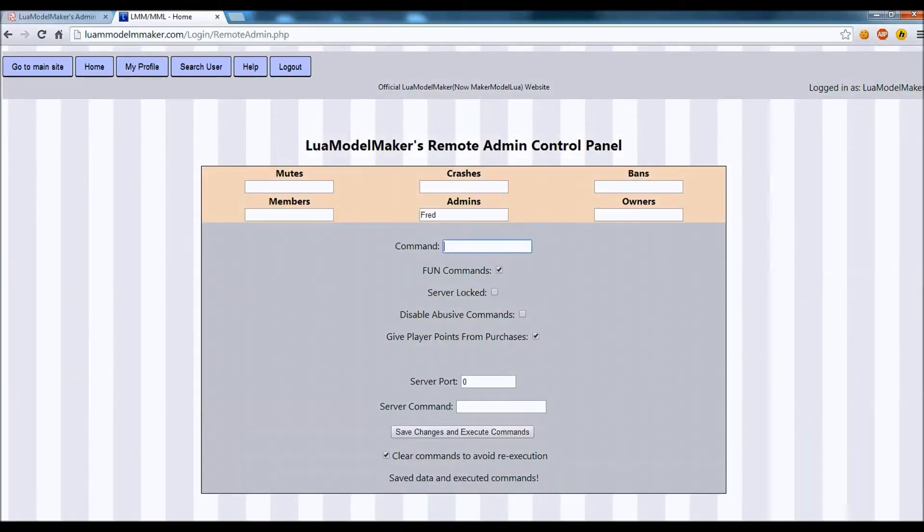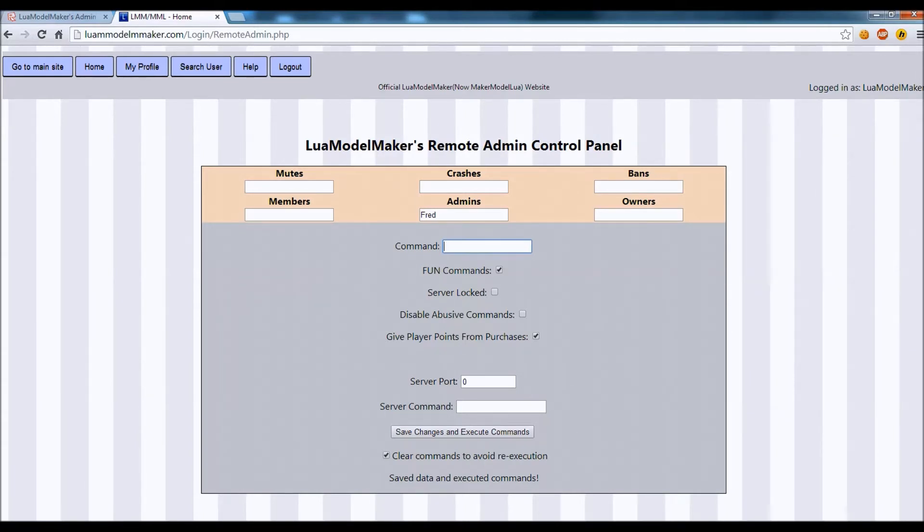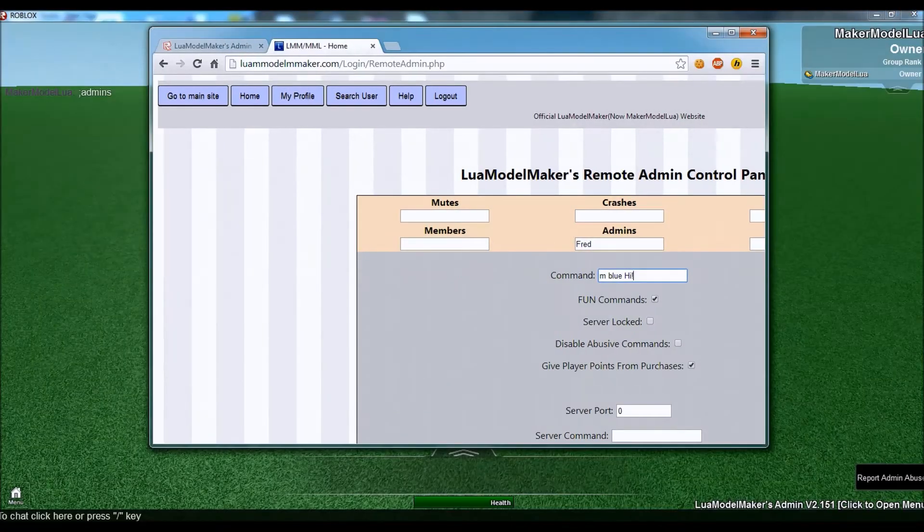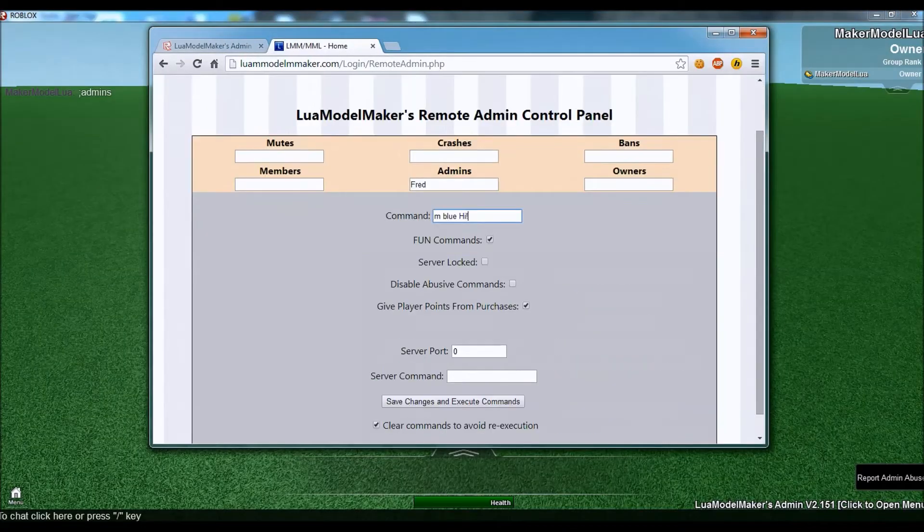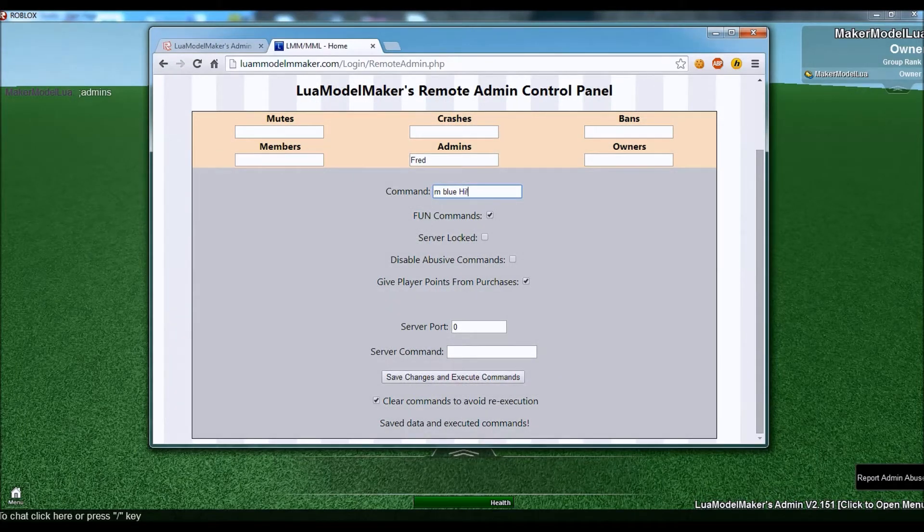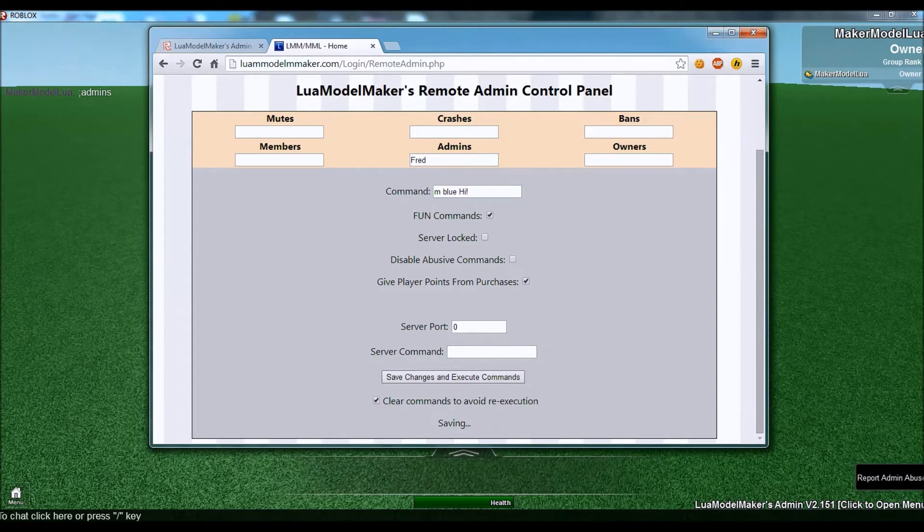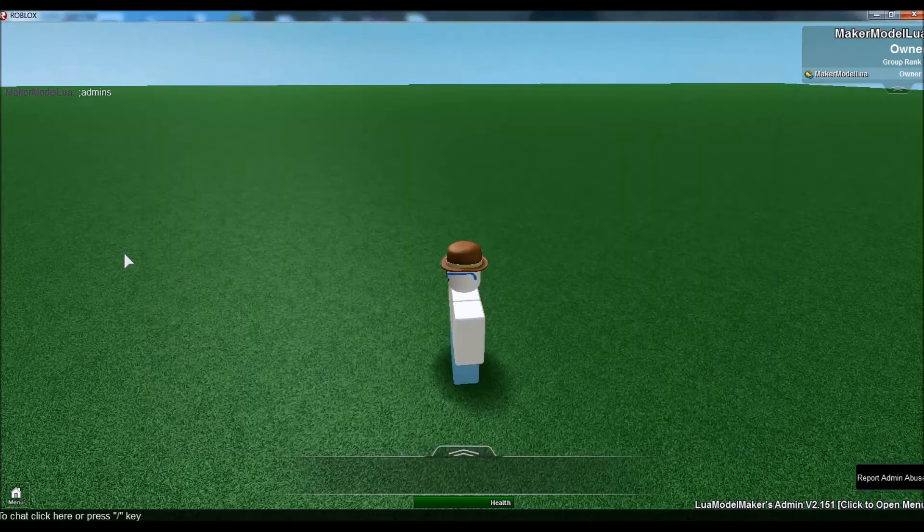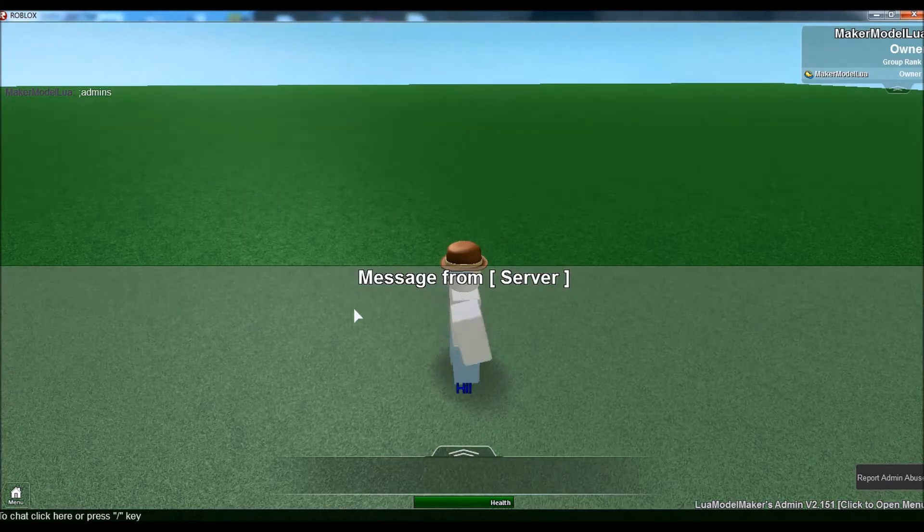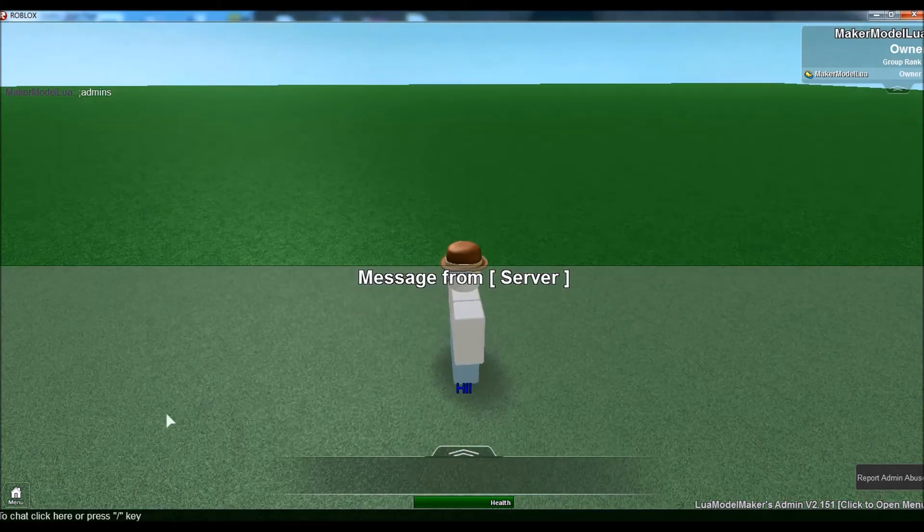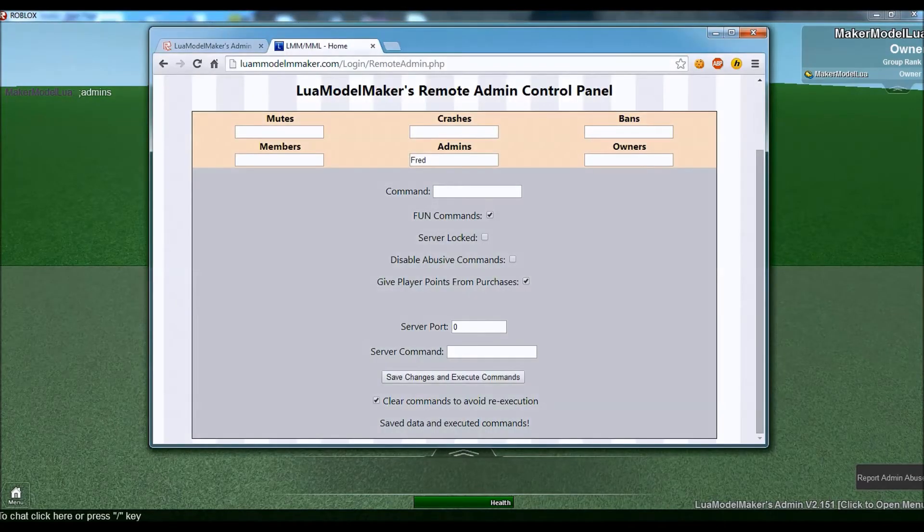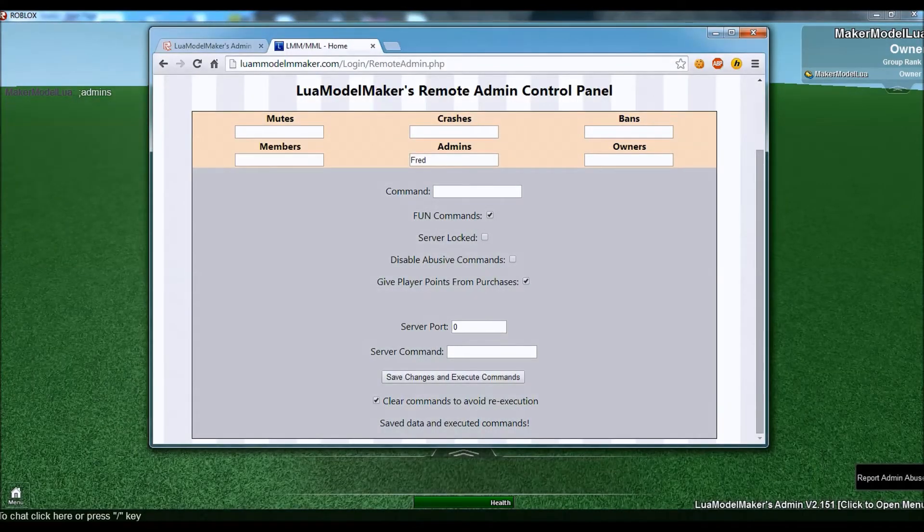If you want to execute a command, the prefix is semicolon. But with this, you don't need the prefix. So, we can just do m, blue, hi. And then we want to save these changes. This right here just will clear out this. And if we wait. And now it says hi in blue text. That will go for all servers.